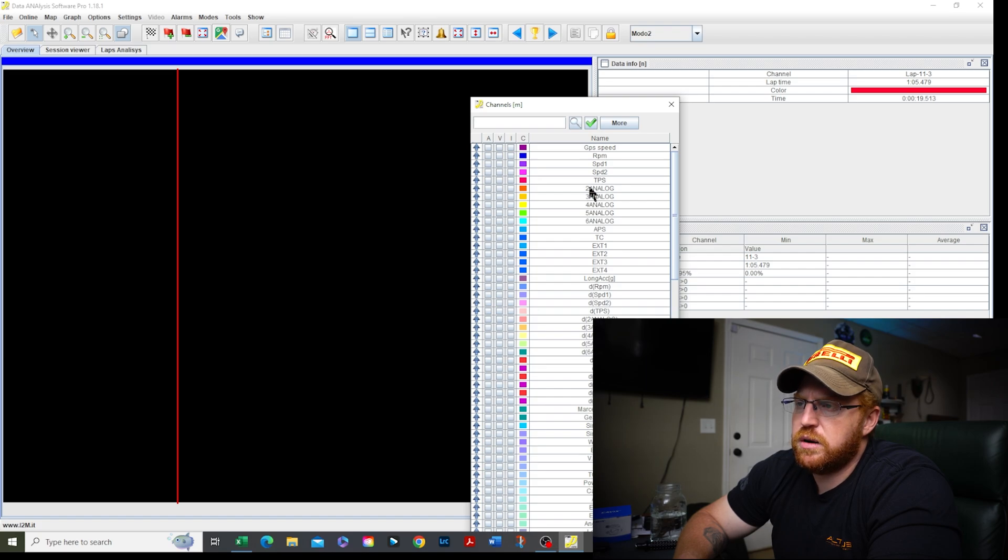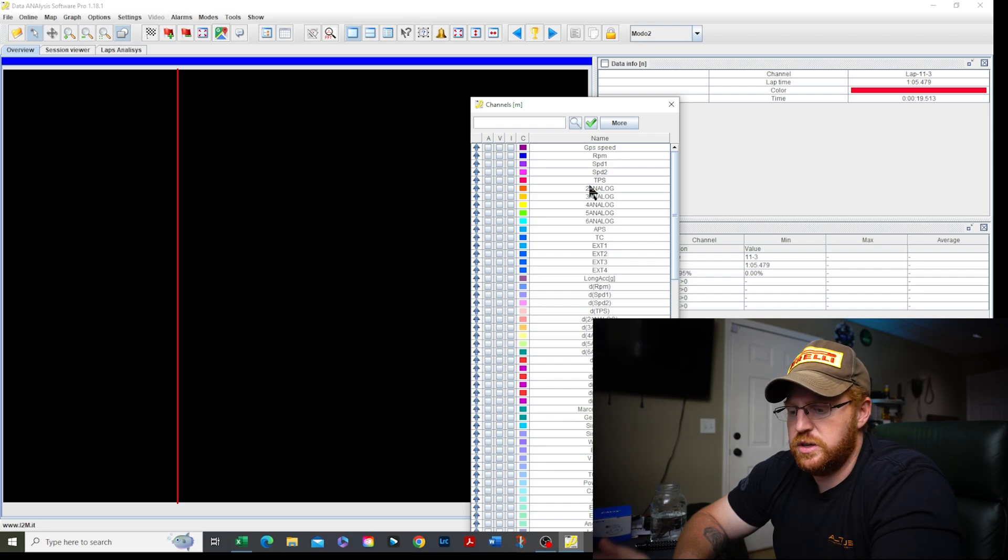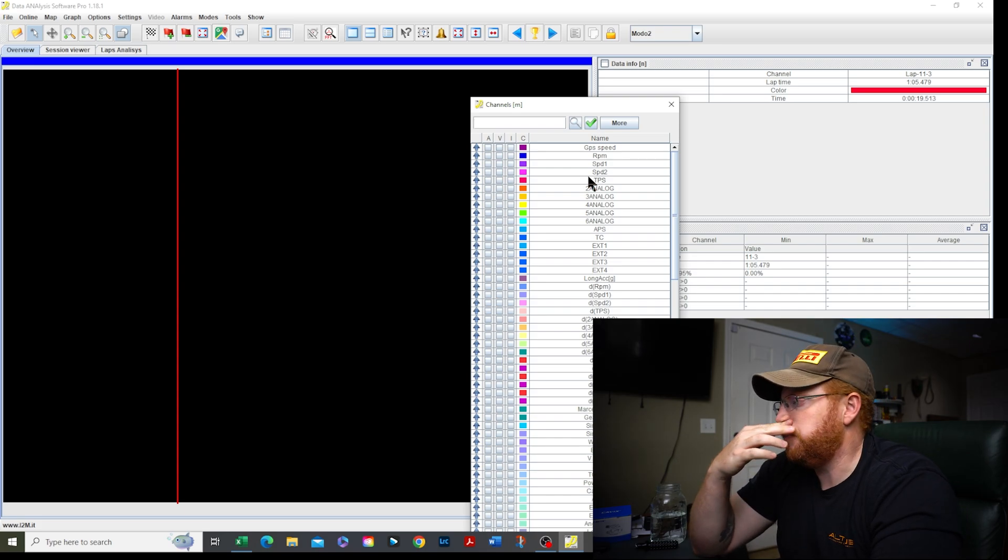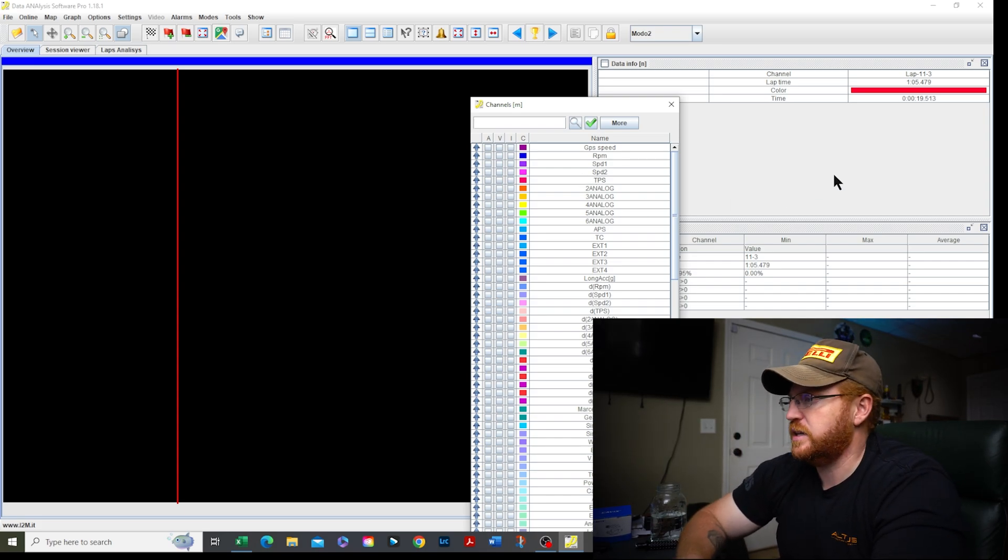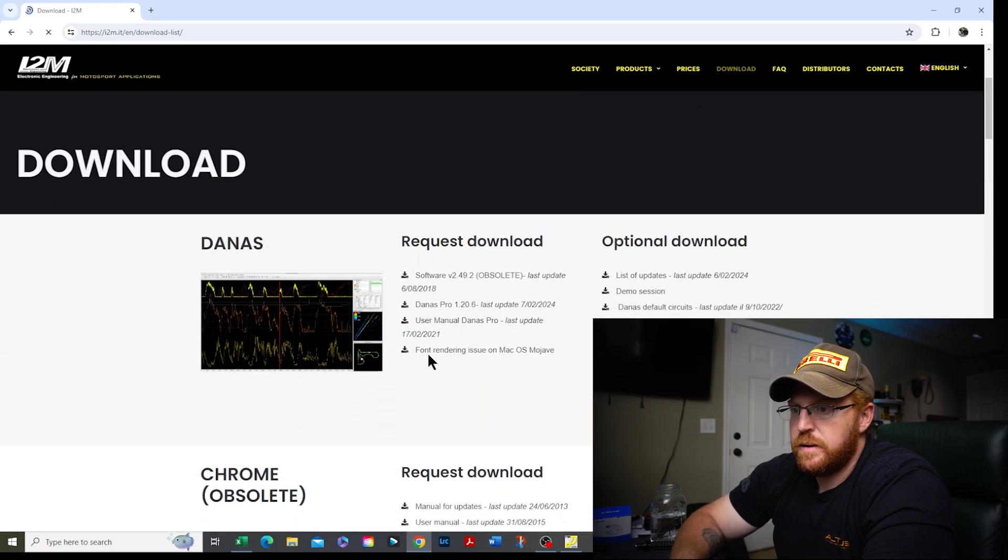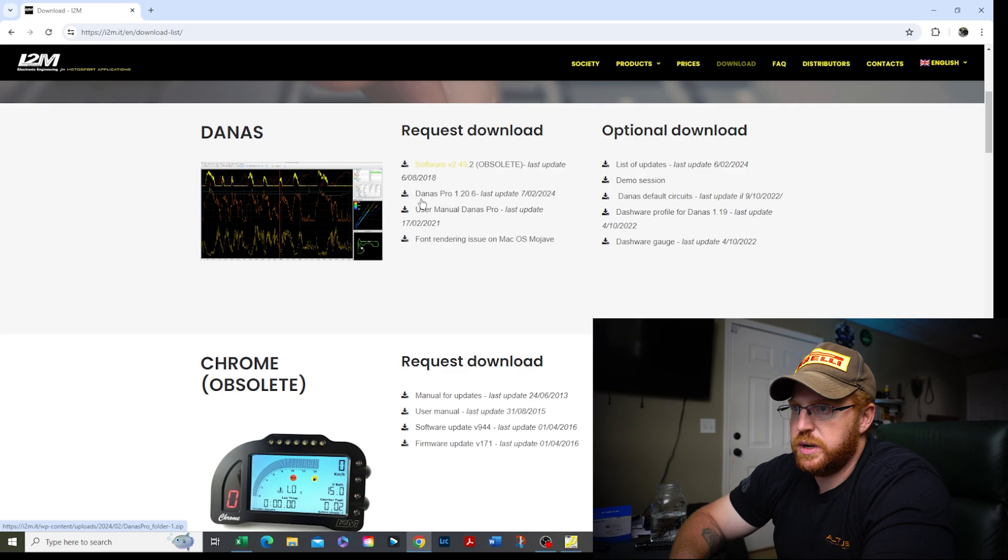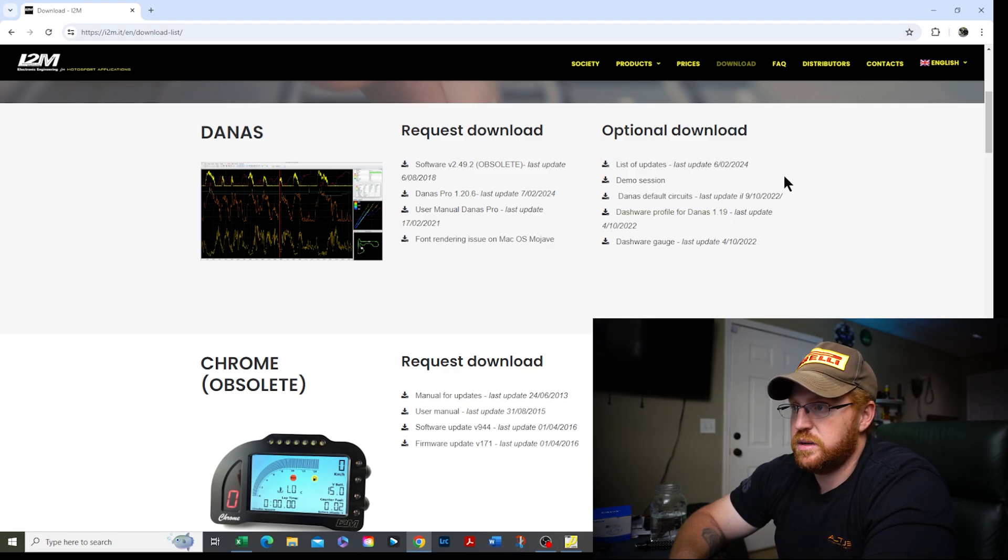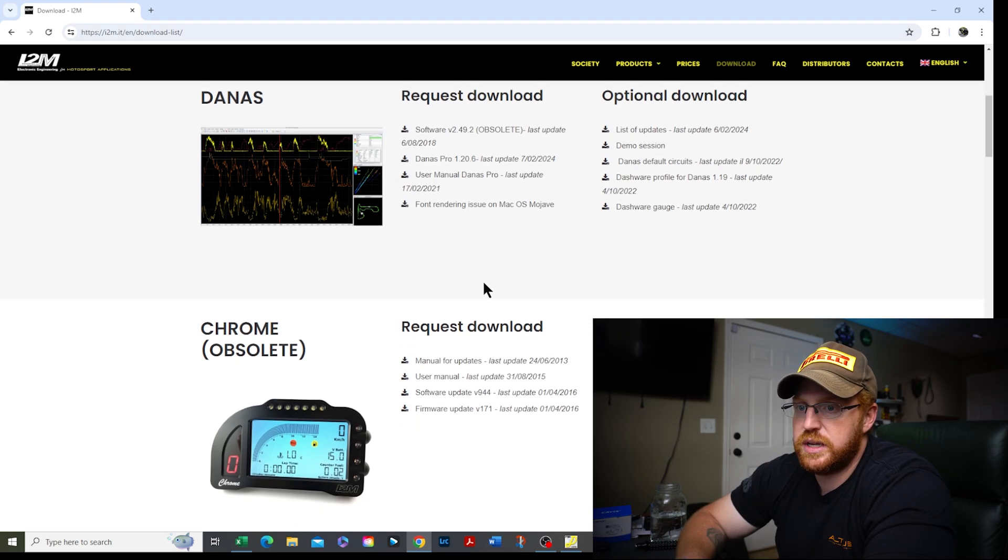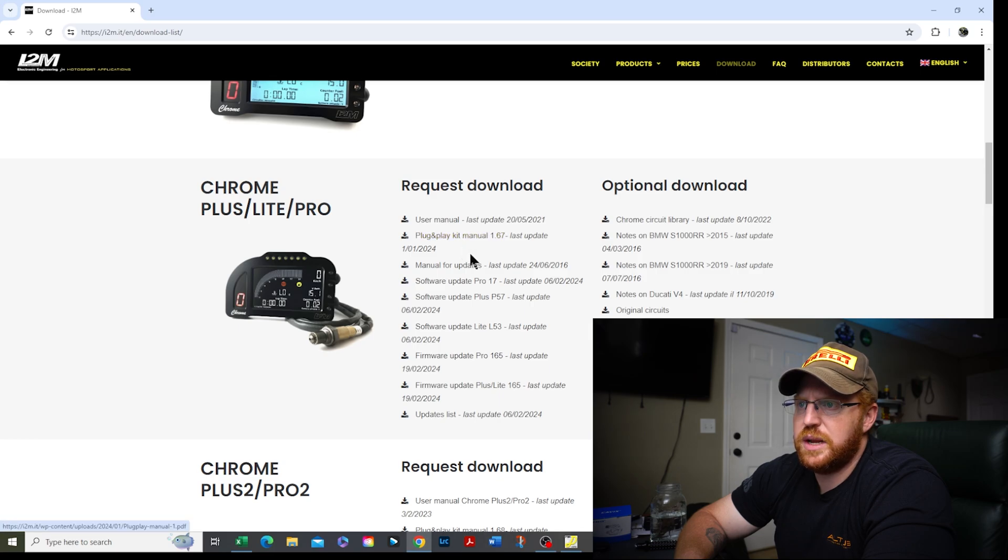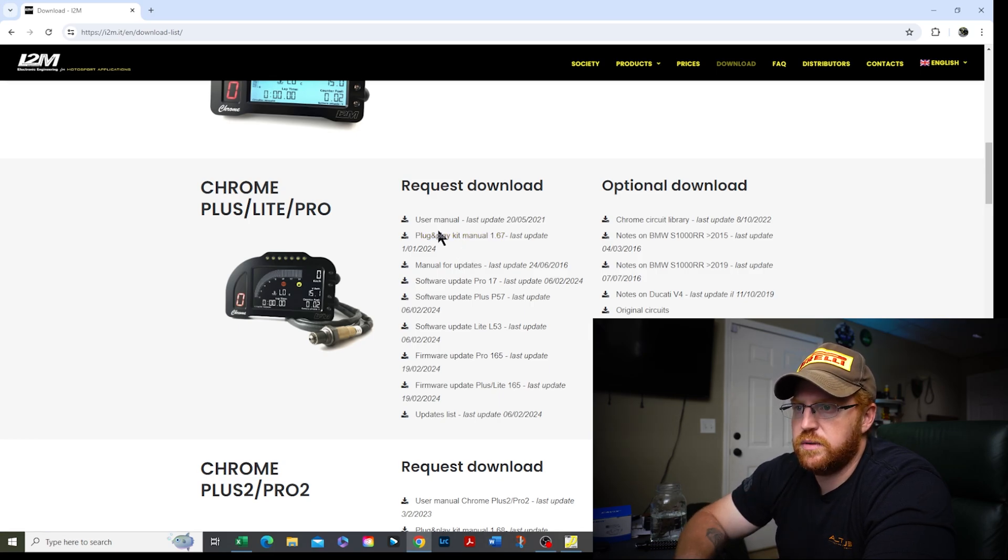Your channels will be mostly the same, by and large, the same. If you notice in here, I have number two analog because number one analog is being taken up by something else and the manual will tell you that when you look under your bike under the I2M. You know what? In fact, let's go there.